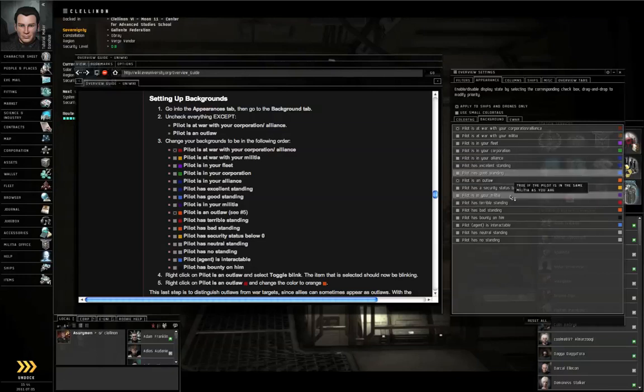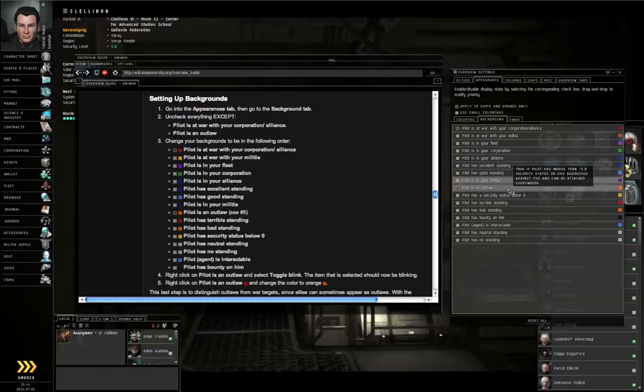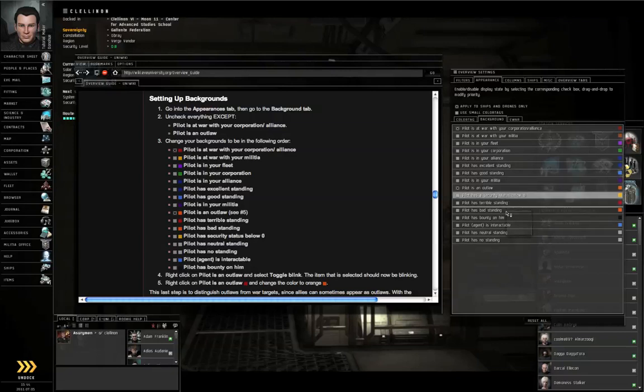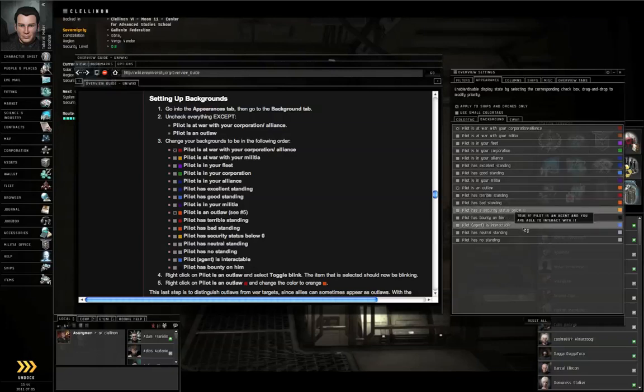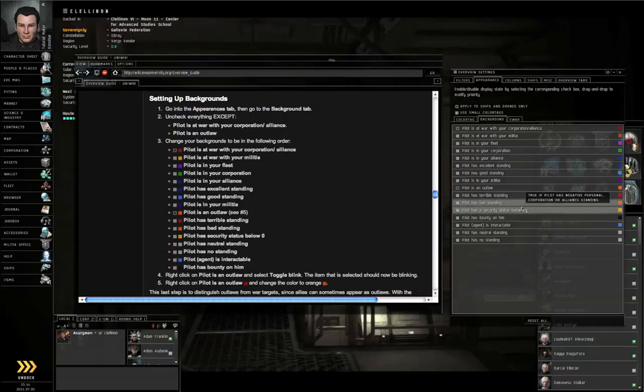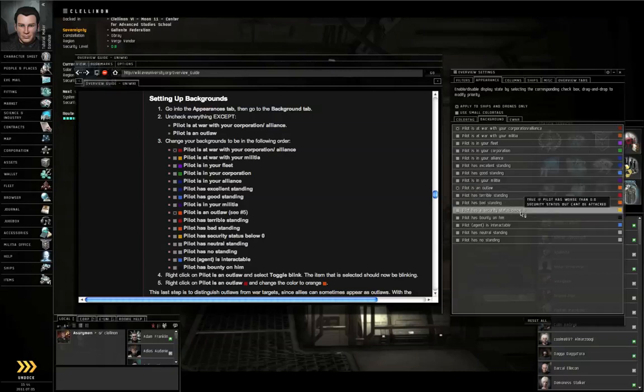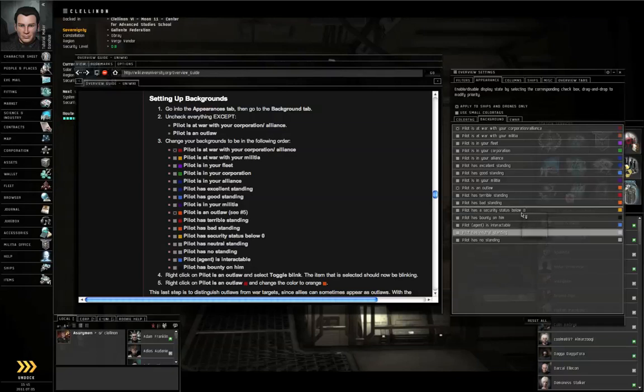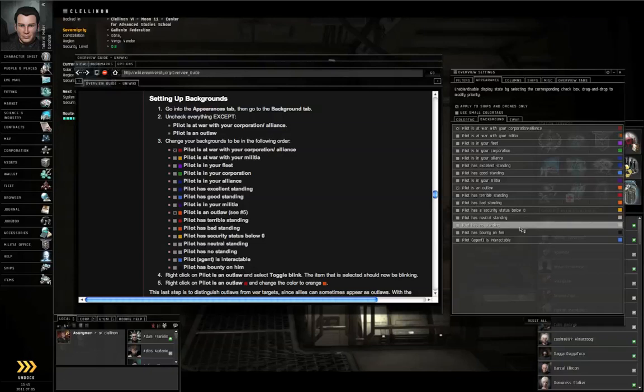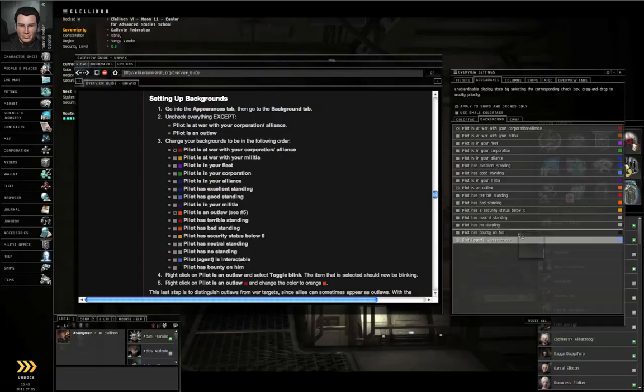Excellent standing, Good standing, In your Militia, Pilot is an Outlaw, Terrible standing, Bad standing, Security status below zero, Neutral standing, No standing, Agent is interactable.